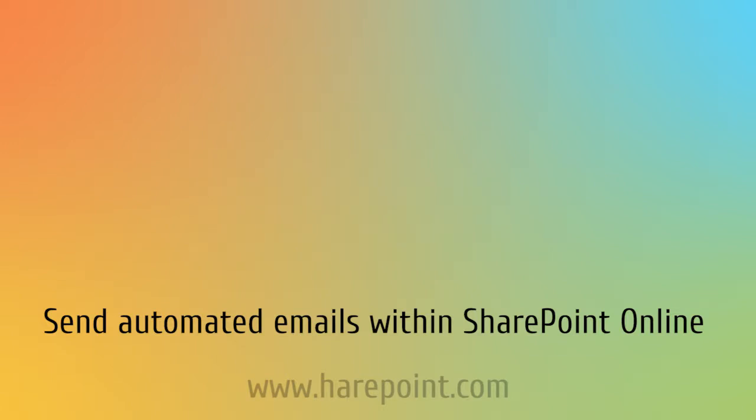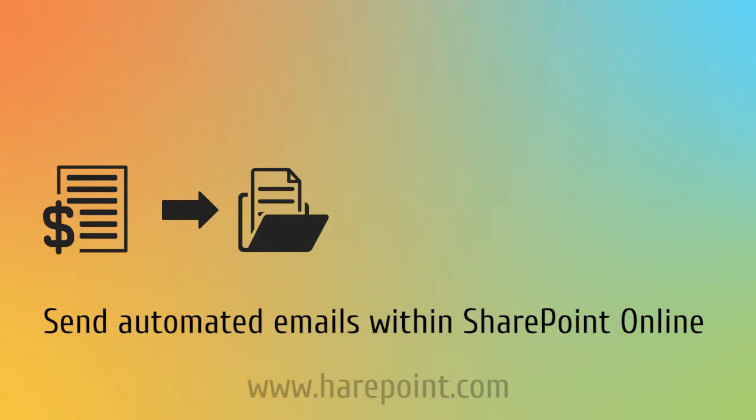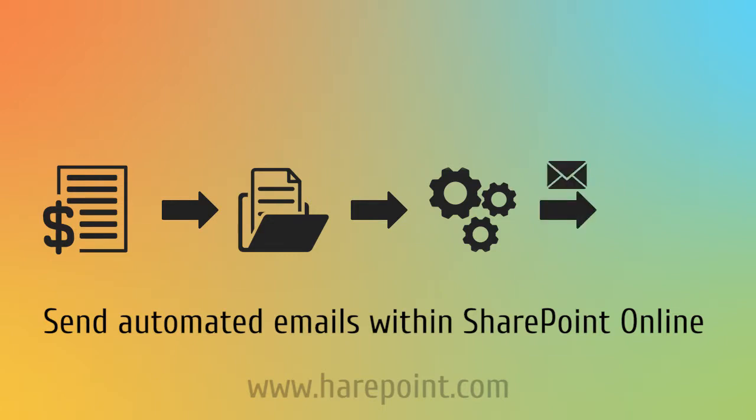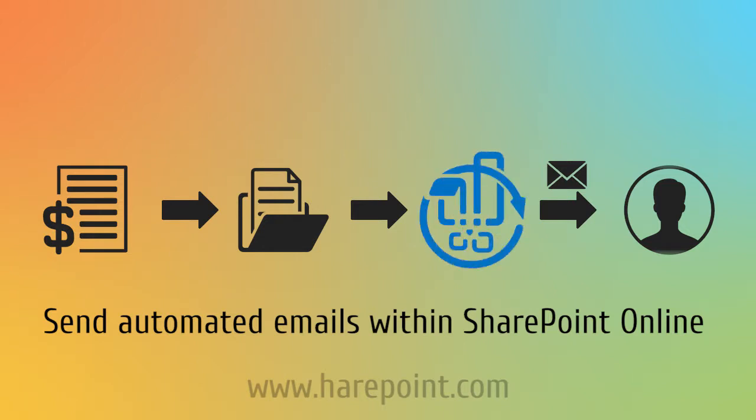We imagine that our SharePoint Online site has a daily reports library that contains, unsurprisingly, daily reports. Our workflow will create a new unique report file and mail a link to access the report to selected recipients. This automation cannot be modeled using the default activities in SharePoint Online, so we will use HairPoint workflow extensions for Office 365.